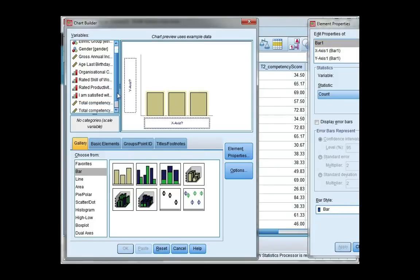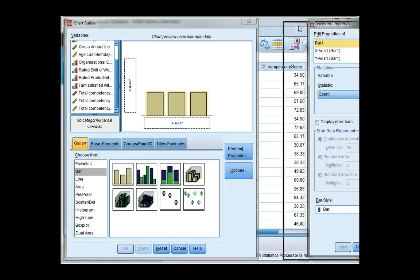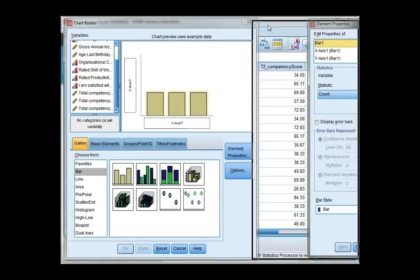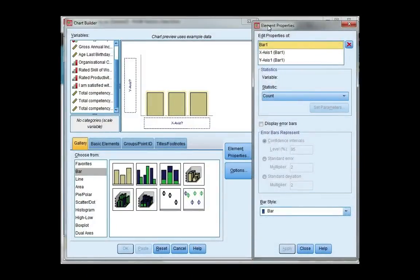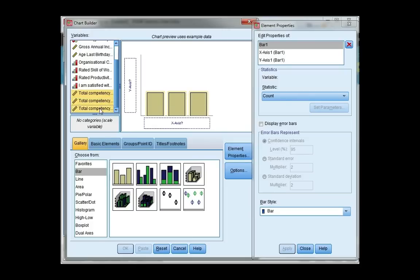Now I want all three of these competency scores. Let me drag my element properties so you can see it. All three total competency scores. So if you hold down the control key and click all three of them, they highlight together.